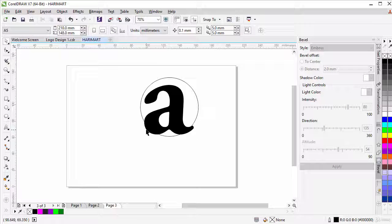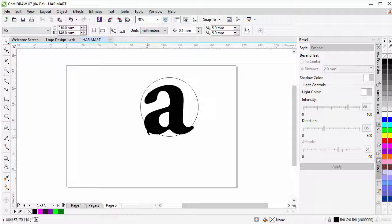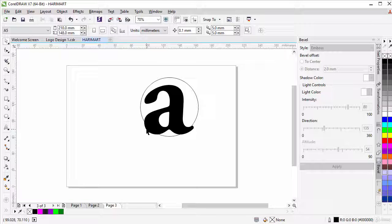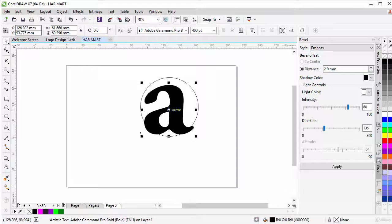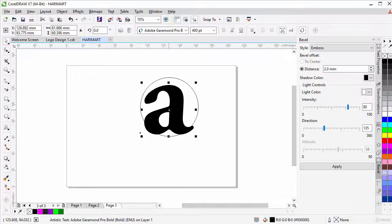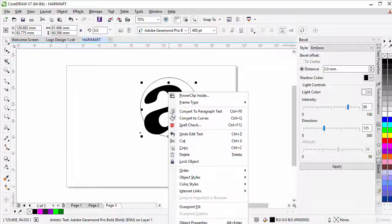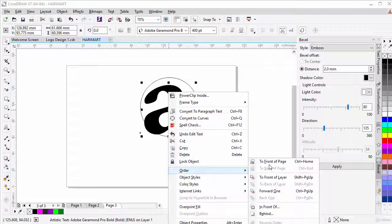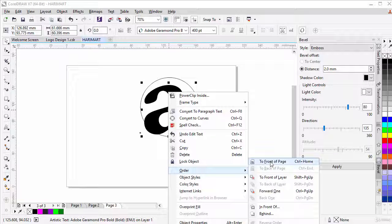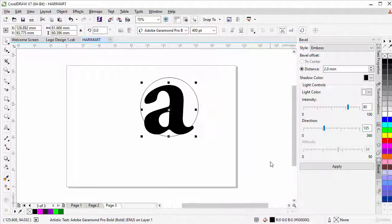Now we need to bring the A to the foreground. So let's select our A, right click, and give it an order to front of page.